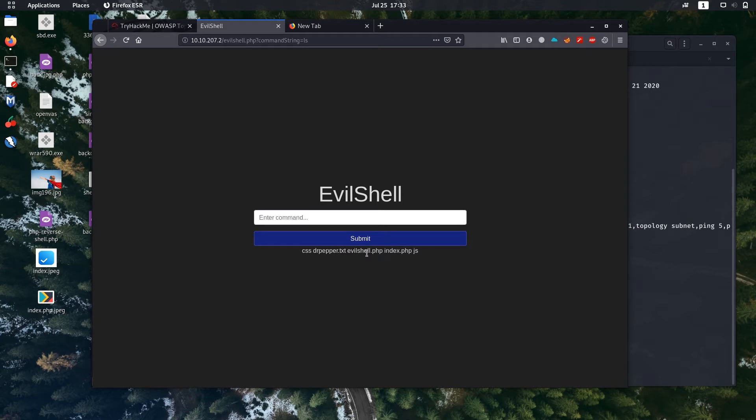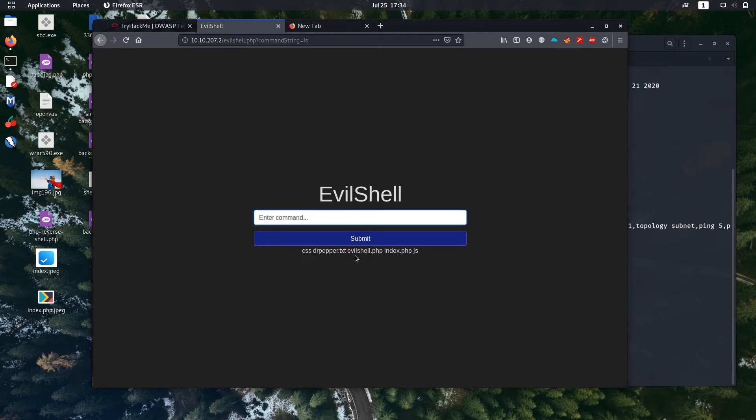First question is what's in the friends.txt file in the website root directory. Let's type ls. It will show us all the files present in the root directory. Okay, there's CSS, evilshell.php, and drpepper.txt. I think that's the answer. Let's copy it. That's our first answer.